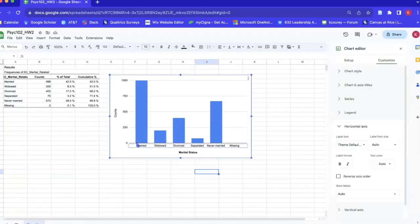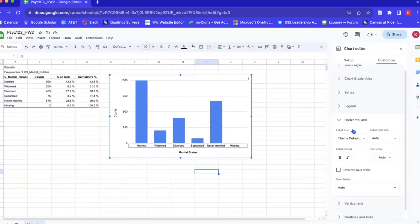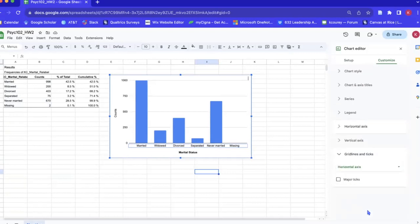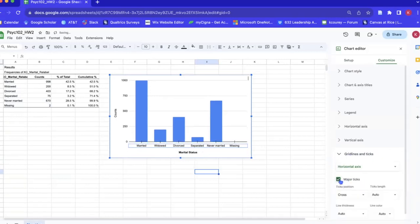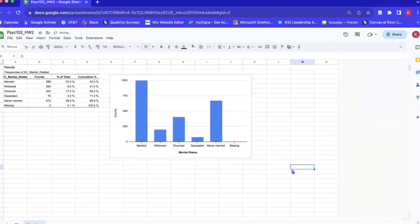Okay, so now we're going to go ahead and fix our x-axis. We double click it and it opens up our horizontal axis. This looks good, we just need to add tick marks to this line that we have. So we'll go down to grid lines and ticks and then click major ticks and this gives us tick marks.